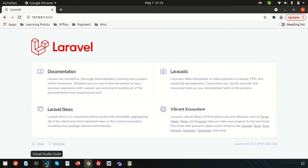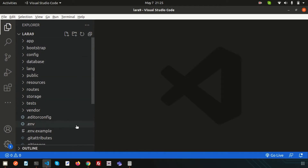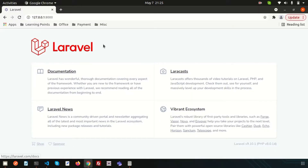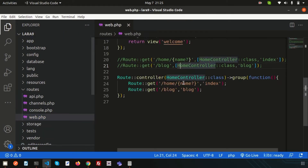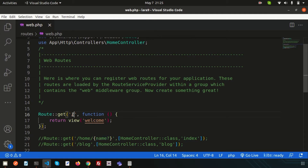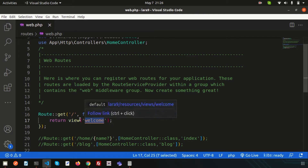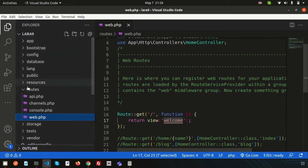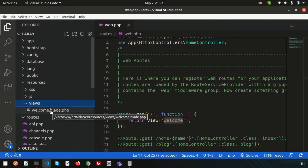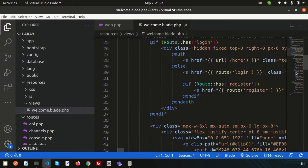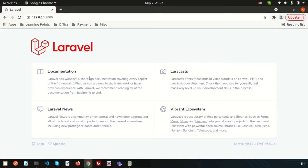If you just go to Visual Studio Code and check from where this page is coming — simply go to routes/web.php and you can see this is the root URL of our application. It's returning one view, which is the welcome view. If you just go to the view path, inside the resource, inside the views, we'll get the welcome.blade.php. This is the view file and from this view, this page is appearing.